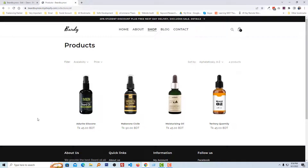Here is my Shopify online store and I am on the product shop page. I wanted to move the product title from the bottom of the product image to the top.